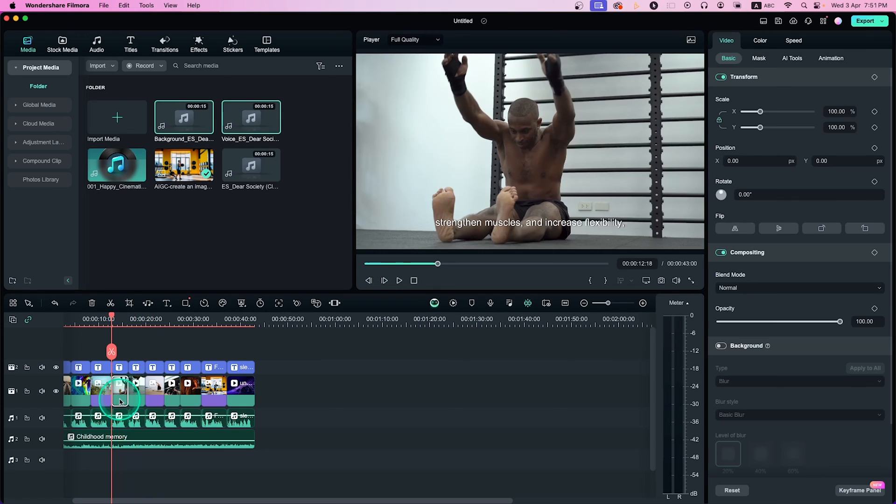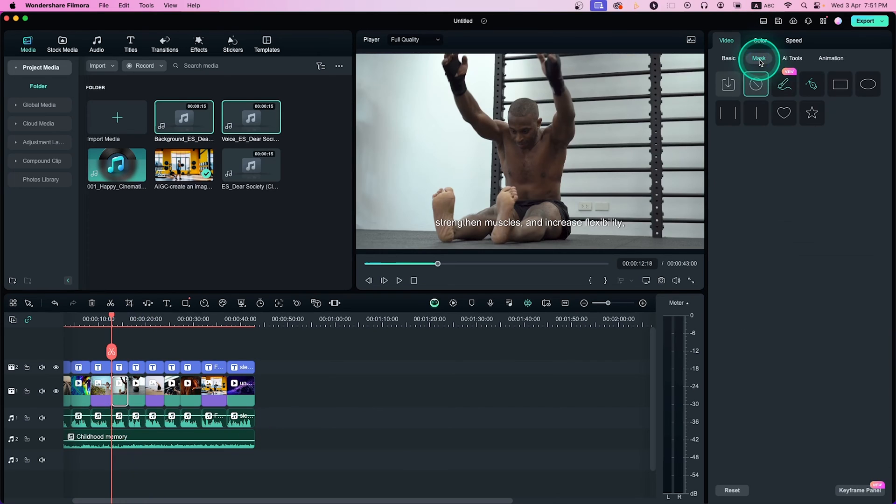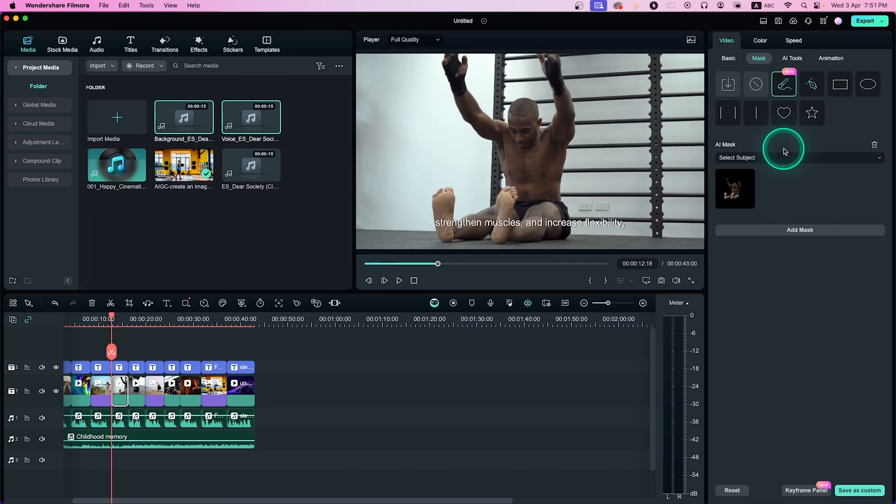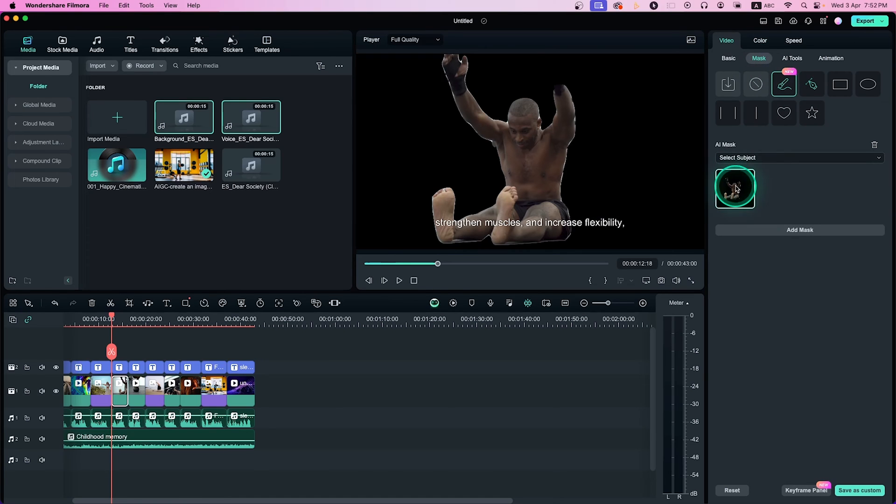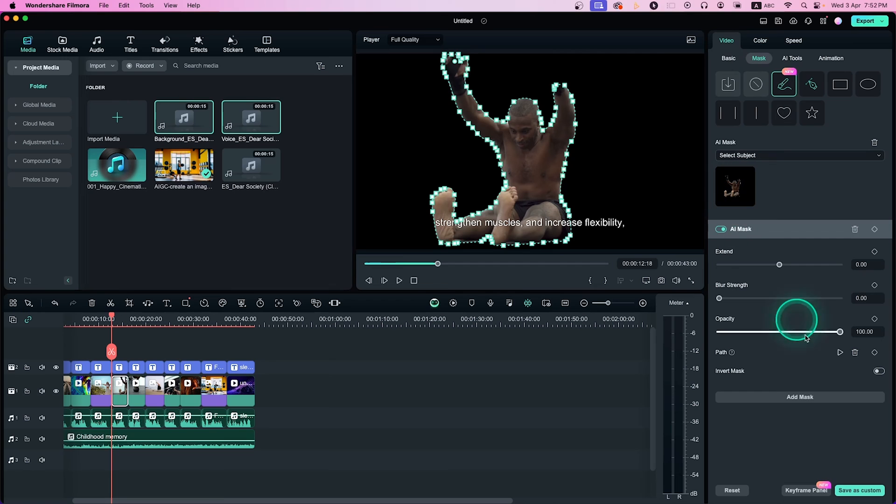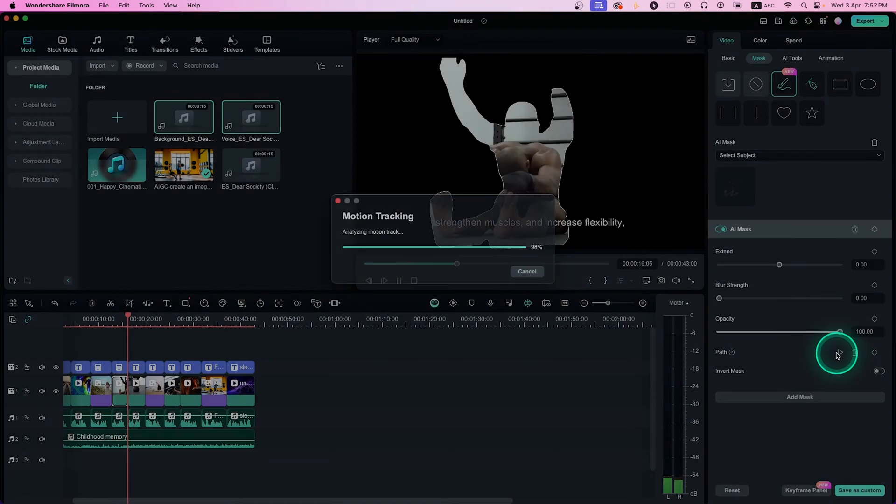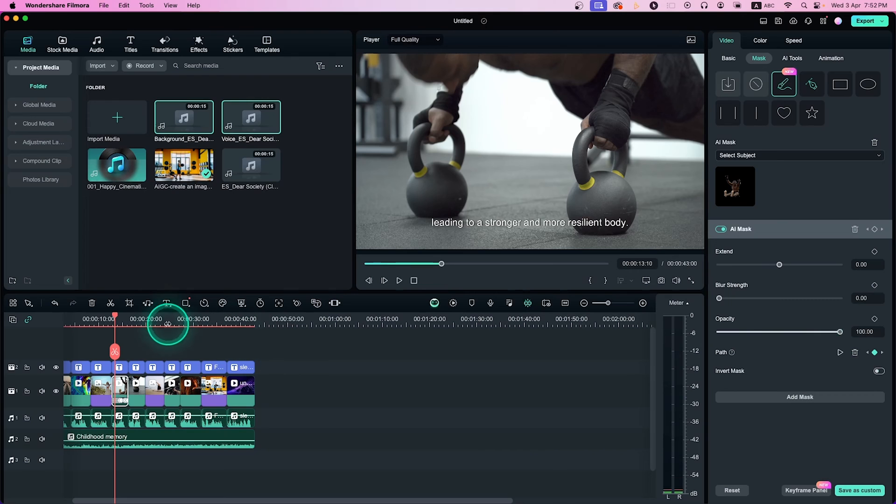If you're doing video editing, you need to use masking a lot. Filmora has introduced AI masking that you can use. To use the masking feature, you need to go to the masking section and here you can see AI masking. Under AI masking, you can select the object or you can use the brush or you can select the background. If you want to select the subject, it will automatically select the subject.